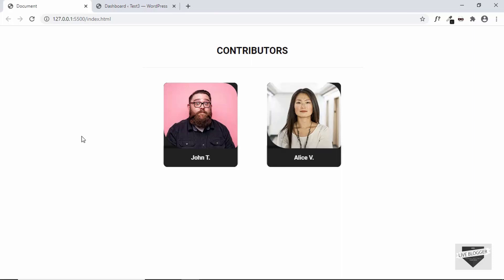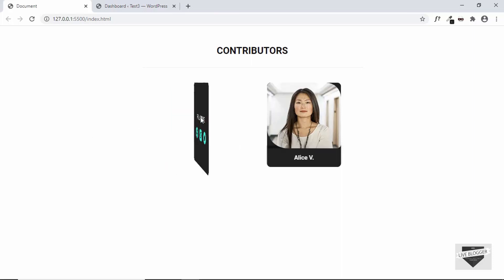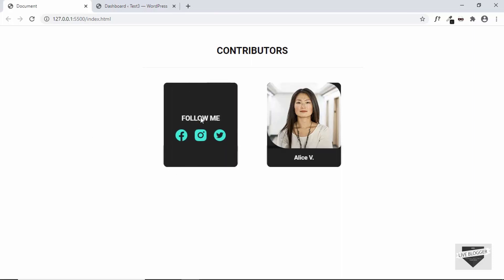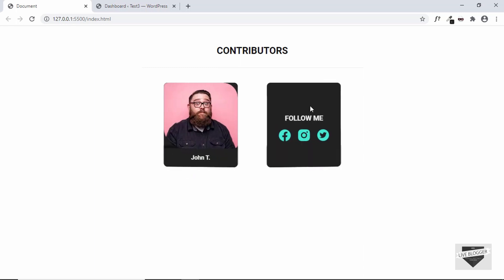Hi everybody, welcome to Live Blogger. In this video, I'll show you how to add this 3D flip card effect to your WordPress website. So let's get started.